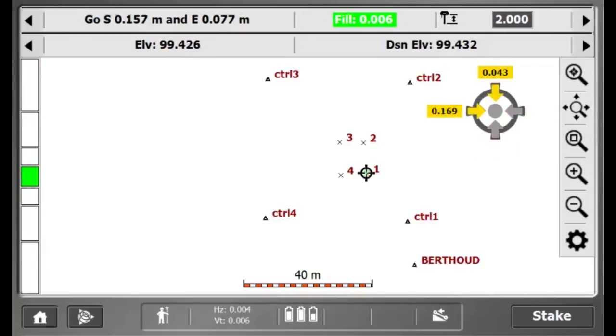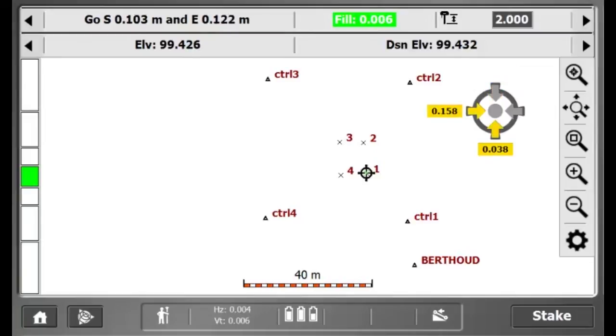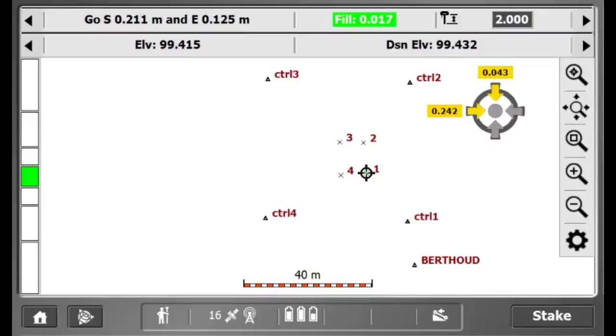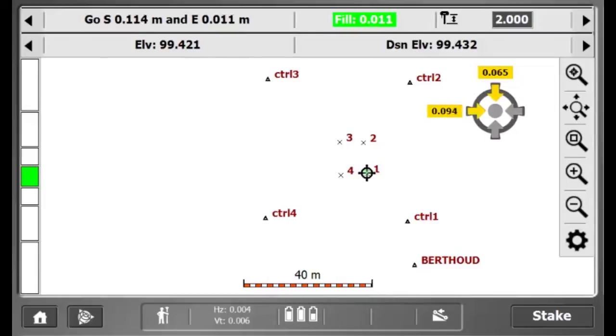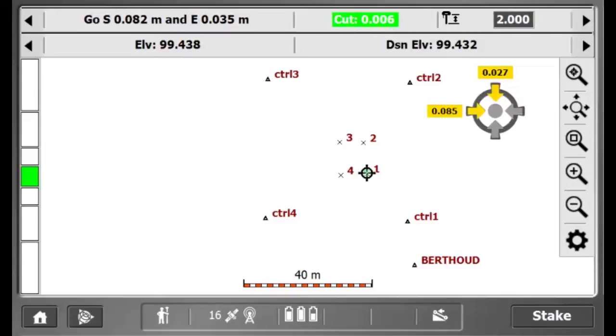Using the arrow guide before, I had to rotate with my controller. Now the find compass is directing me where to go. Once I am within tolerance, I can hit the stake button on the bottom right.